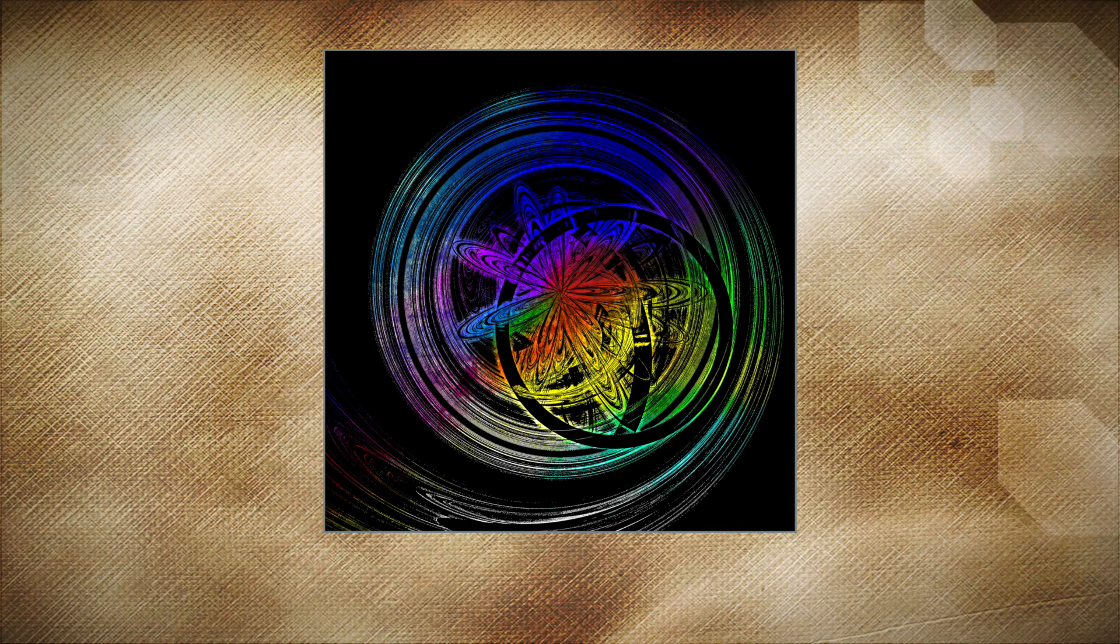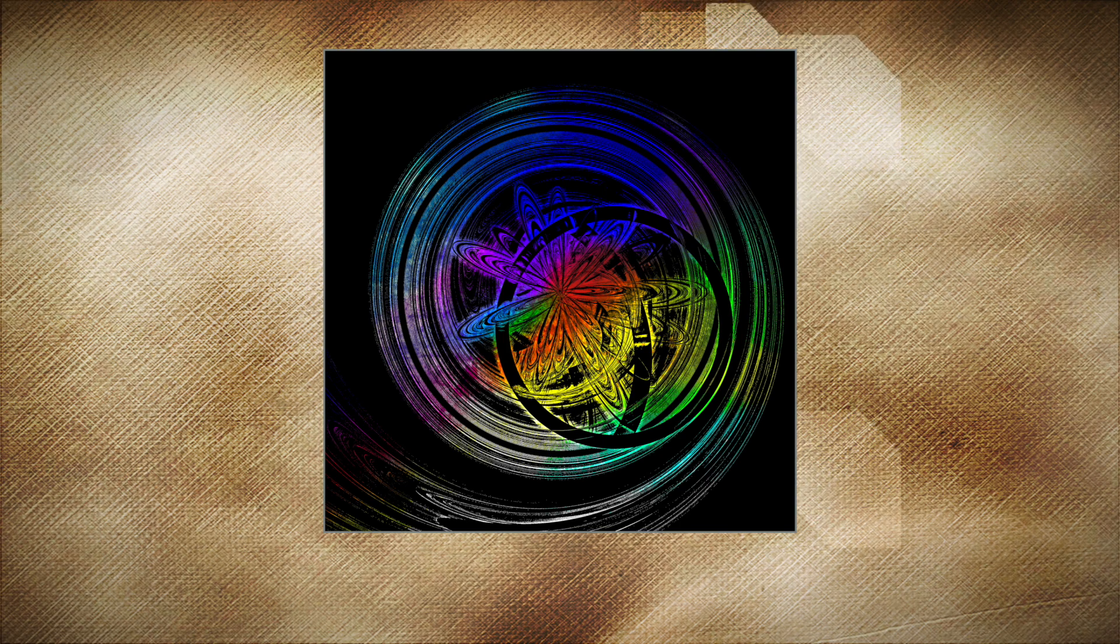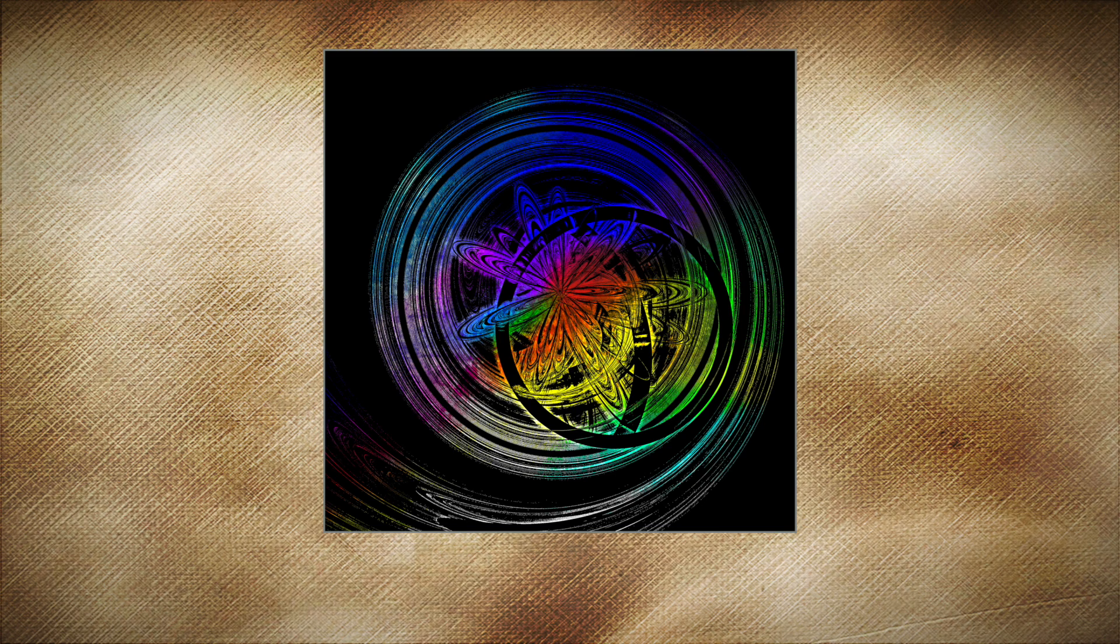What's so amazing that keeps us stargazing, and what do we think we might see?